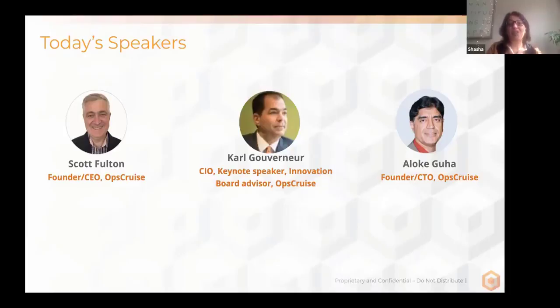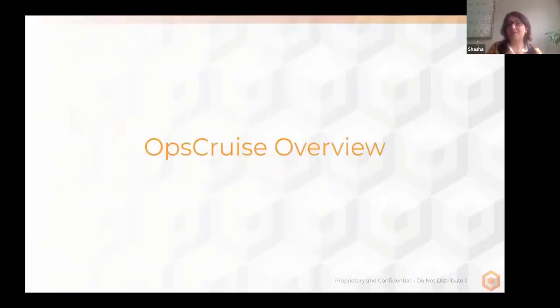Thanks again for joining, and I'll let Scott Fulton, CEO of OpsCruise, take it from here. So, Scott, the stage is yours.